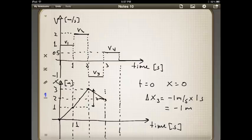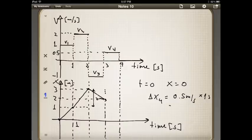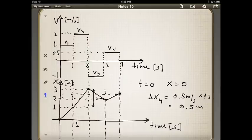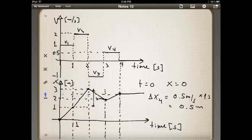The fourth interval has a velocity of 0.5. So delta x4 equals v4 of 0.5 meters per second multiplied by 1 second (4 minus 3 seconds), giving 0.5 meters. Starting at 2 meters, you go up by 0.5 meters to end at 2.5 meters. After 4 seconds, the velocity is zero, which means the position no longer changes — it remains constant. The complete position as a function of time plot should look like this.